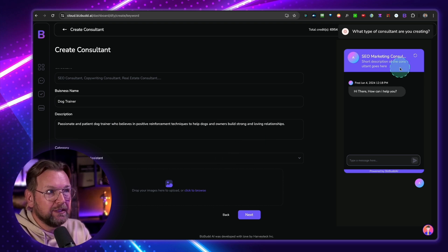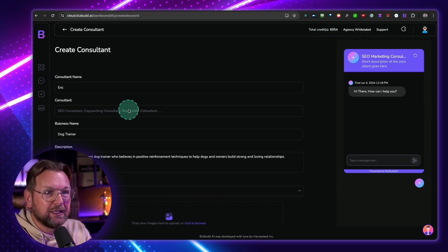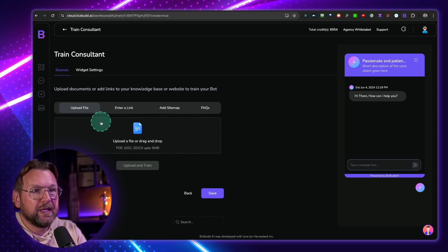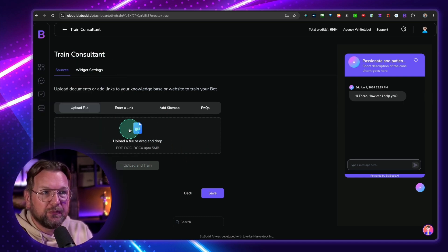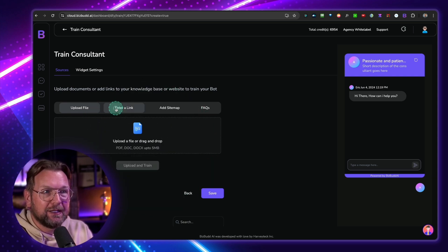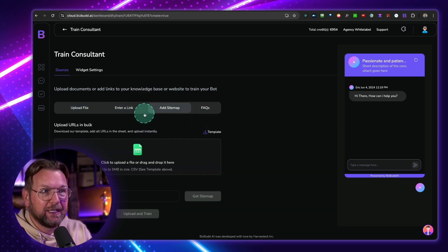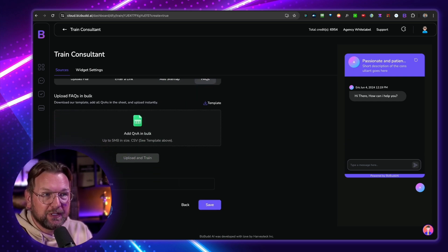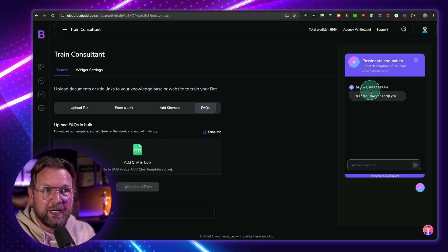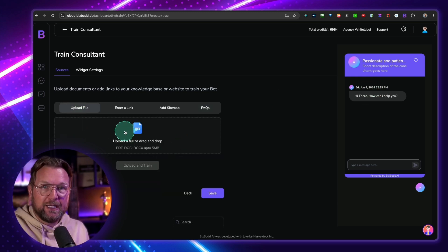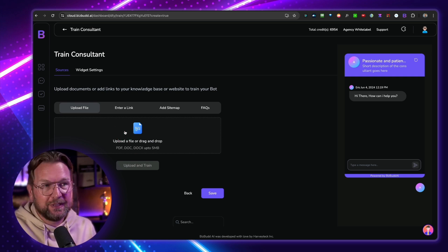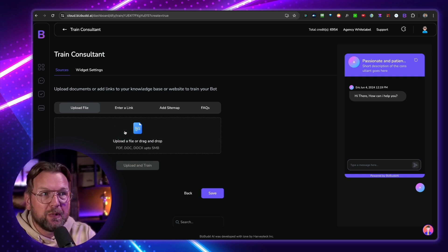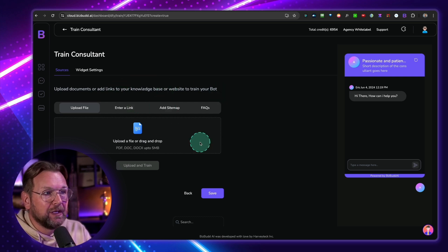And then what I can do here, I can also drop my own image here so that the image will be there. So when I go to the next part here, I can also train. Oh, it's helping me. It's asking me here. I need to fill this out. And then on the next page, once I've done that, I can also train this bot. So I can upload files here. PDFs, docs, docx. I can enter a link so that it can be trained from a website. I can add a sitemap here. I can add FAQs here so that this bot is being trained with all the information that I upload here. So I can create custom consultants that I can rent out to other businesses for a monthly fee. And that's also possible here with these bots.